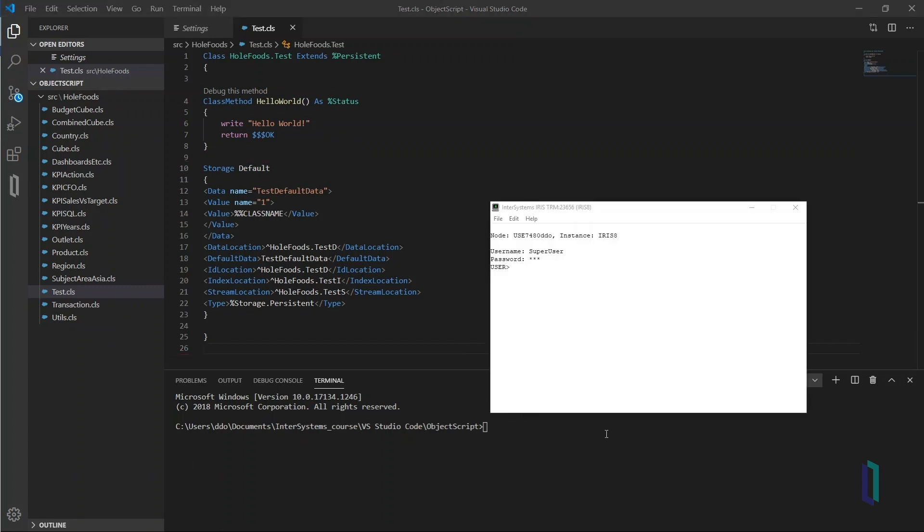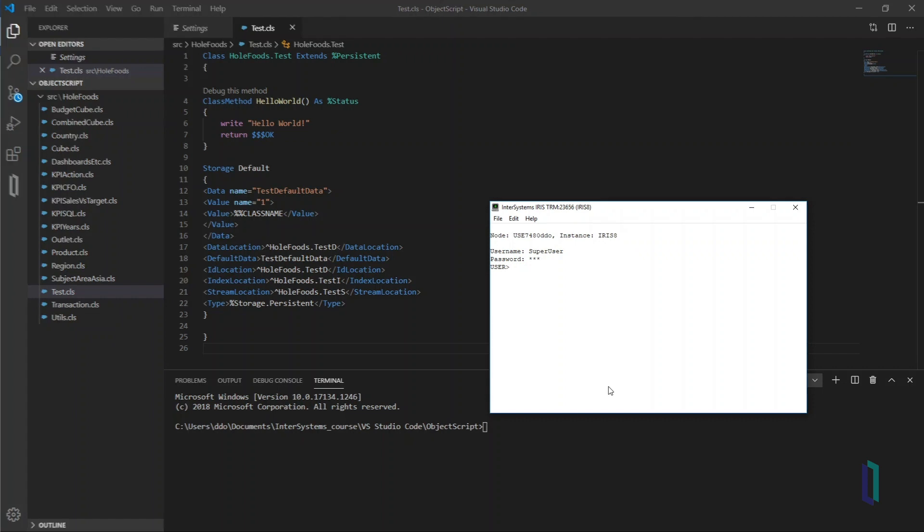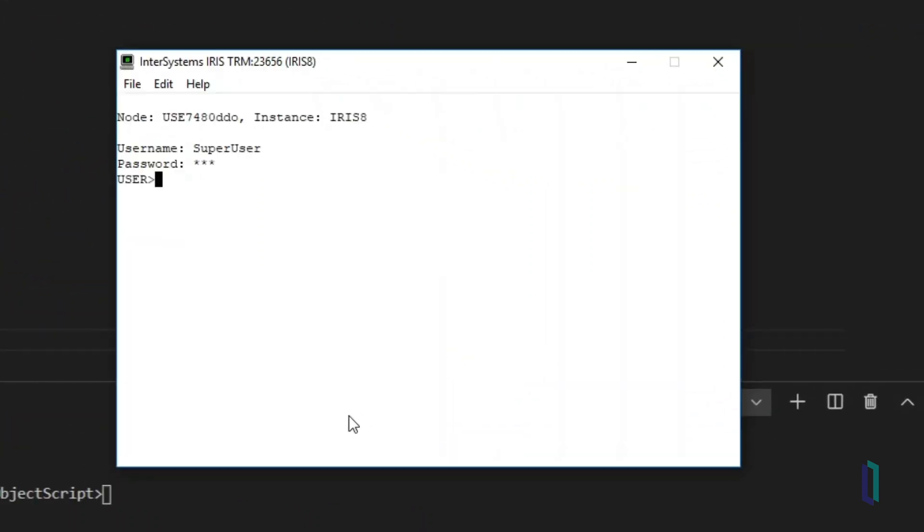Now, call the method by typing do...classwholefoods.test.helloworld. The string hello world appears in the output pane.